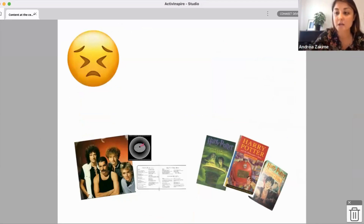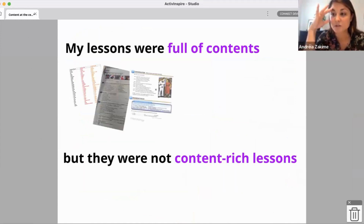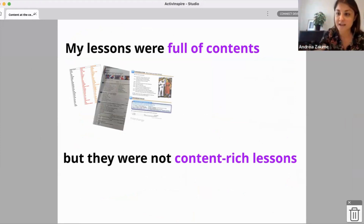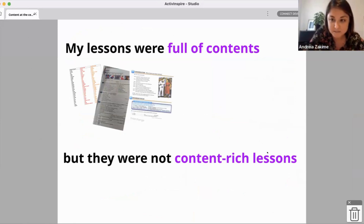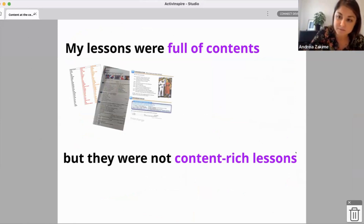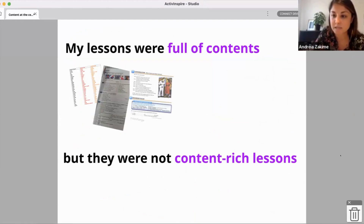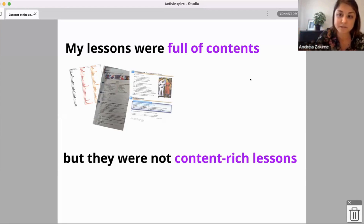But from my personal perspective, what I realized was this: my lessons were full of content — lots of activities, not a dull moment, lots of tasks — but they were not content-rich lessons. They were full of contents but they were not content rich. So this is a question I want to pose to you: what do you think I mean by that? What is a content-rich lesson from my perspective?